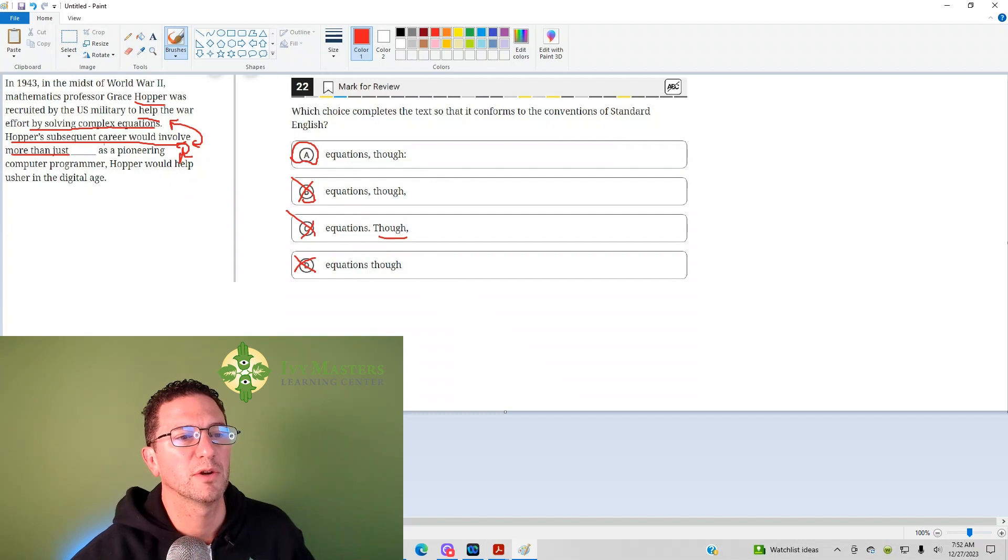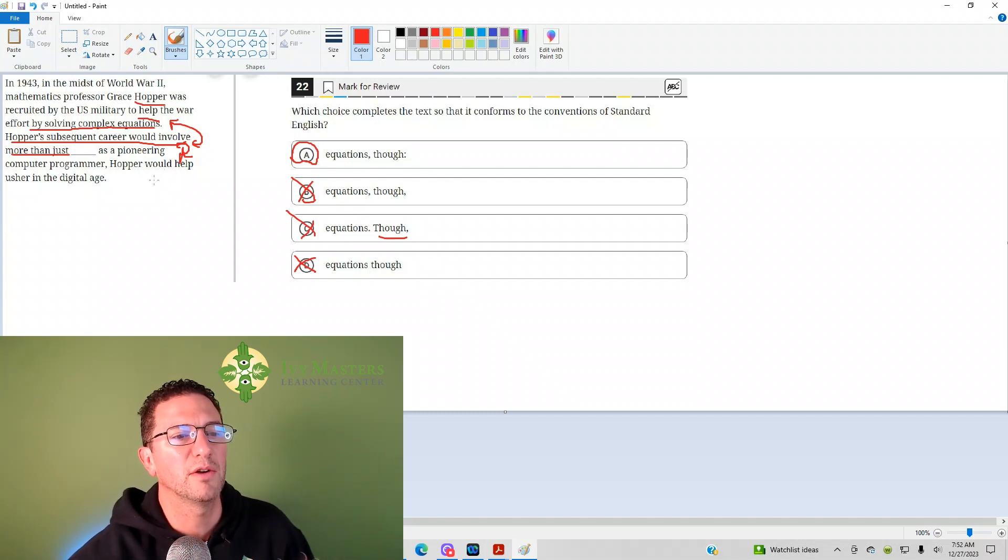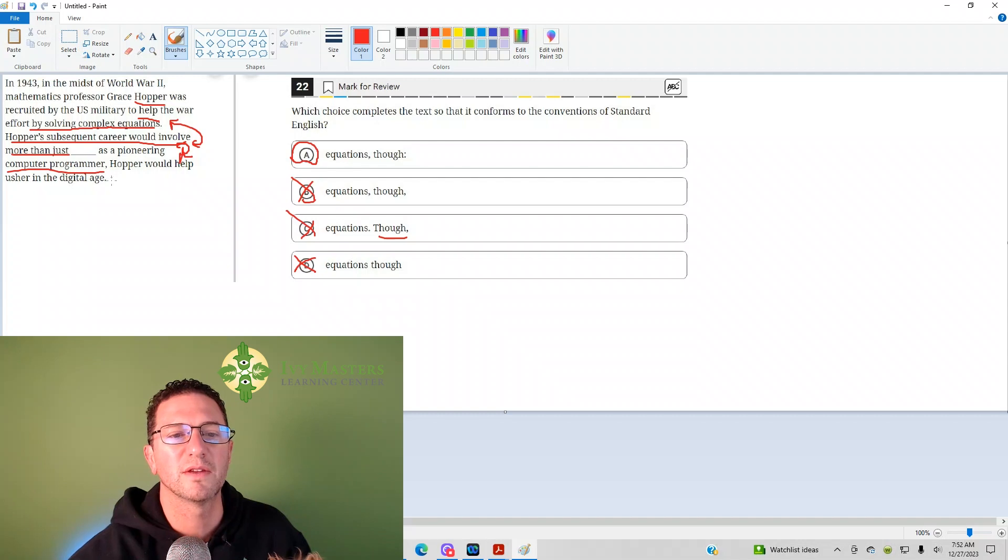So, Hopper's subsequent career would involve more than just equations. It gives you an example of how it involves more than just equations. It's computer programming, and that's not what a contrast is.